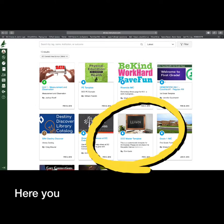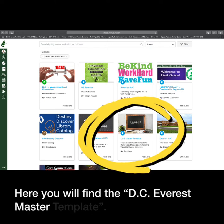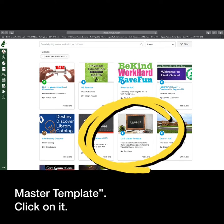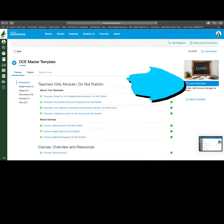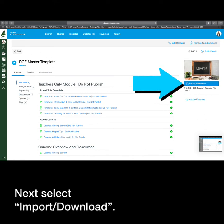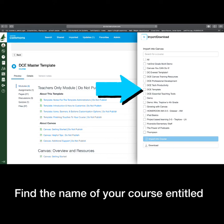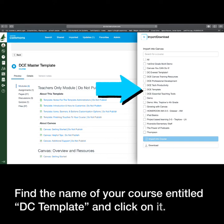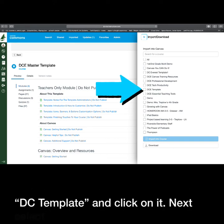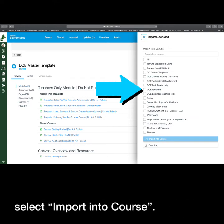Here you will find the DC Everest Master Template. Click on it. Next, select Import/Download. Find the name of your course entitled DCE Template and click on it. Next, select Import into Course.